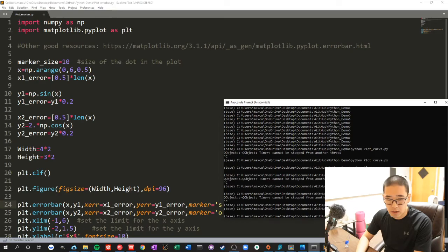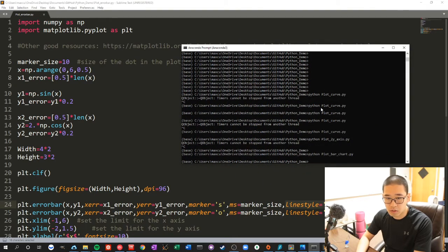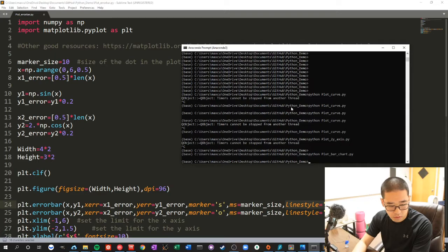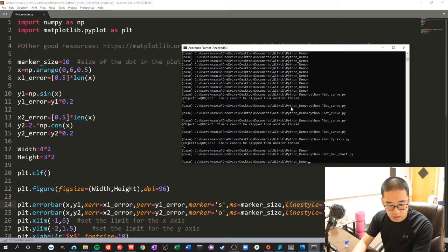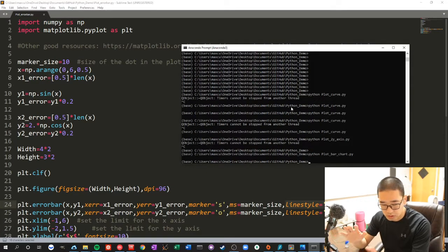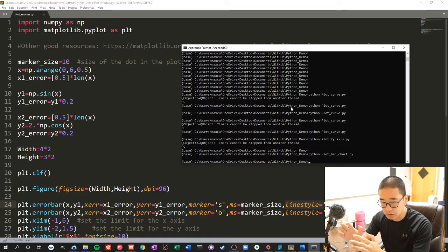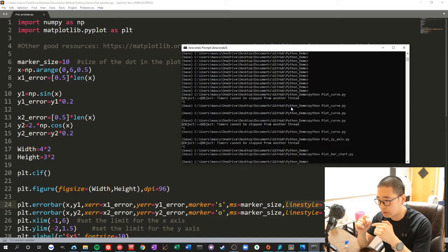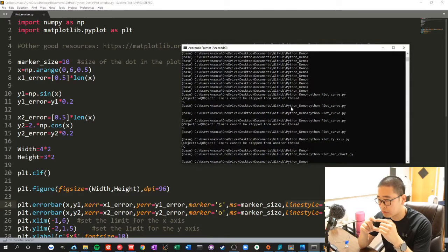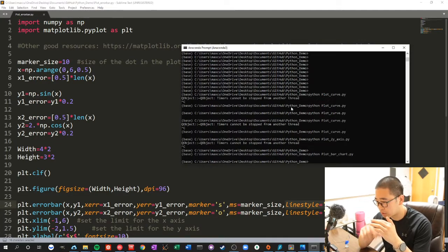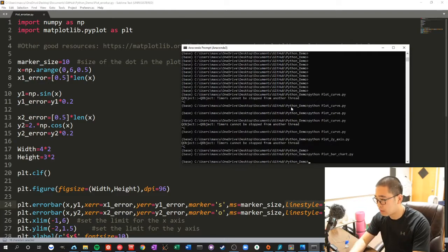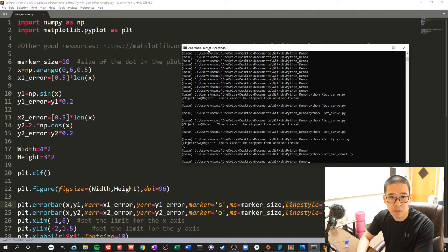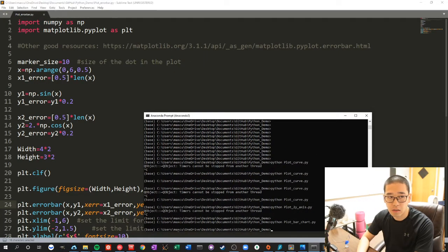And this error can be a constant or an array, or it can be two-dimensional. So one side, other side - like one side is a certain number, and the other side is a different number. It sometimes doesn't necessarily have to be symmetric. You can check on this website for more details.